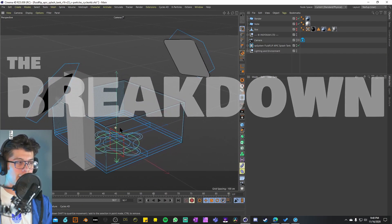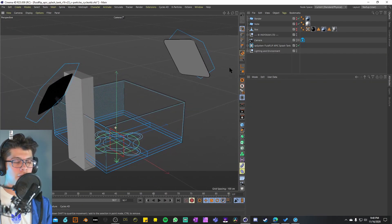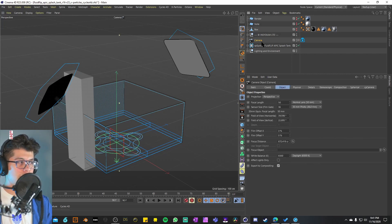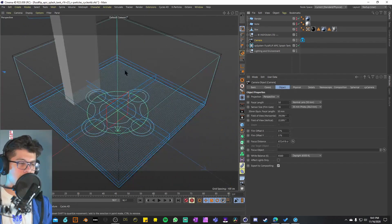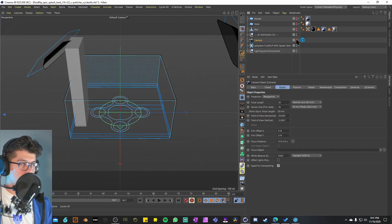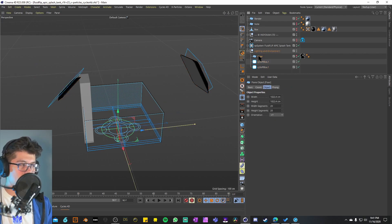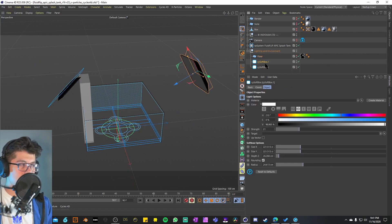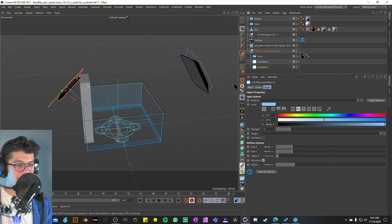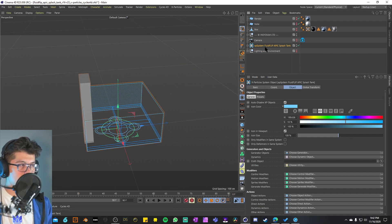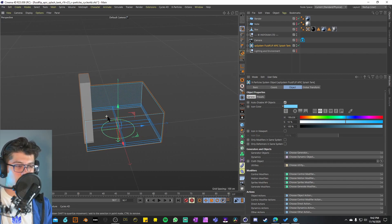Now that we have an idea of what it looks like animated, let's break down each element and see what options we have to play around with. The first thing we have is a camera — I'll deactivate it and get out of that view. For lighting and environment it seems we have a floor object and two Cycles 4D softbox lights. I'll hide those as well.